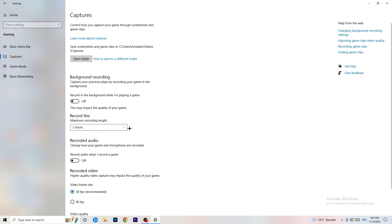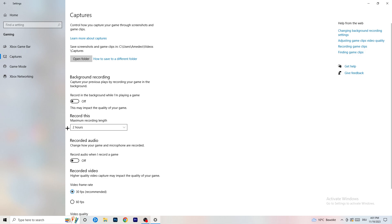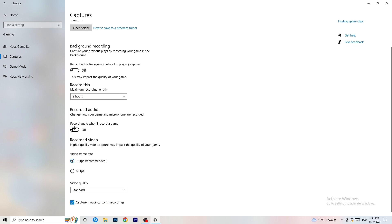Next, click on Captures on the left-hand side. Go to background recording and turn off 'Record in the background while I'm playing a game.' If you want to record, use OBS — Open Broadcaster Studio — which is made for recording games and your screen, not Windows. Having something recording in the background is unnecessary, so just turn this off. Also turn off audio recording in the background.